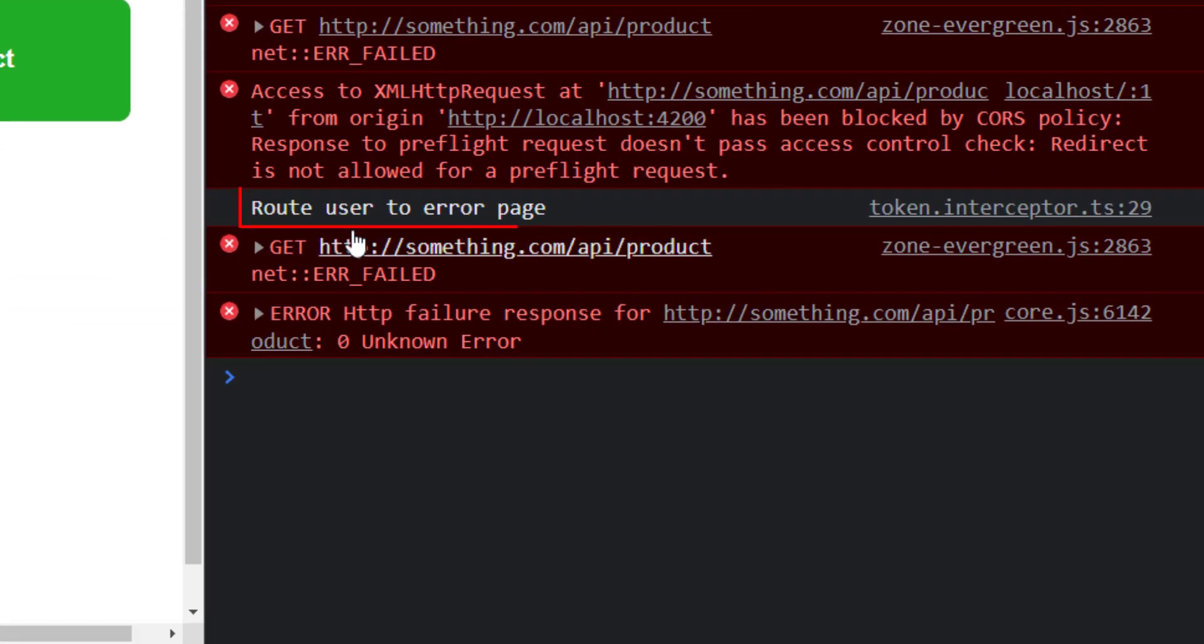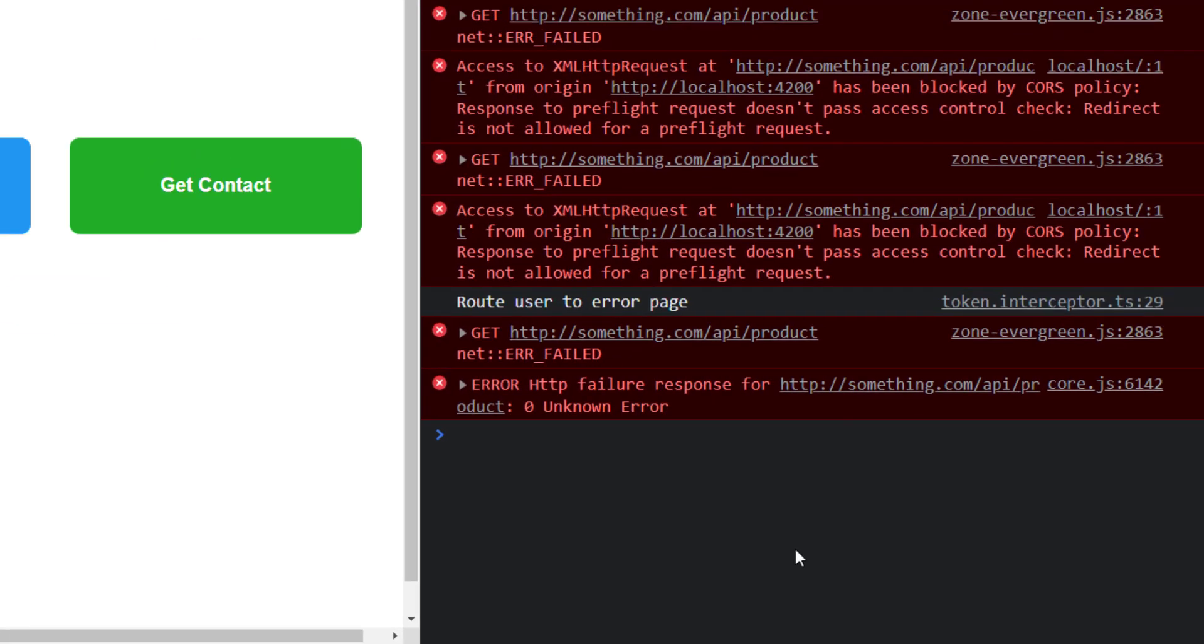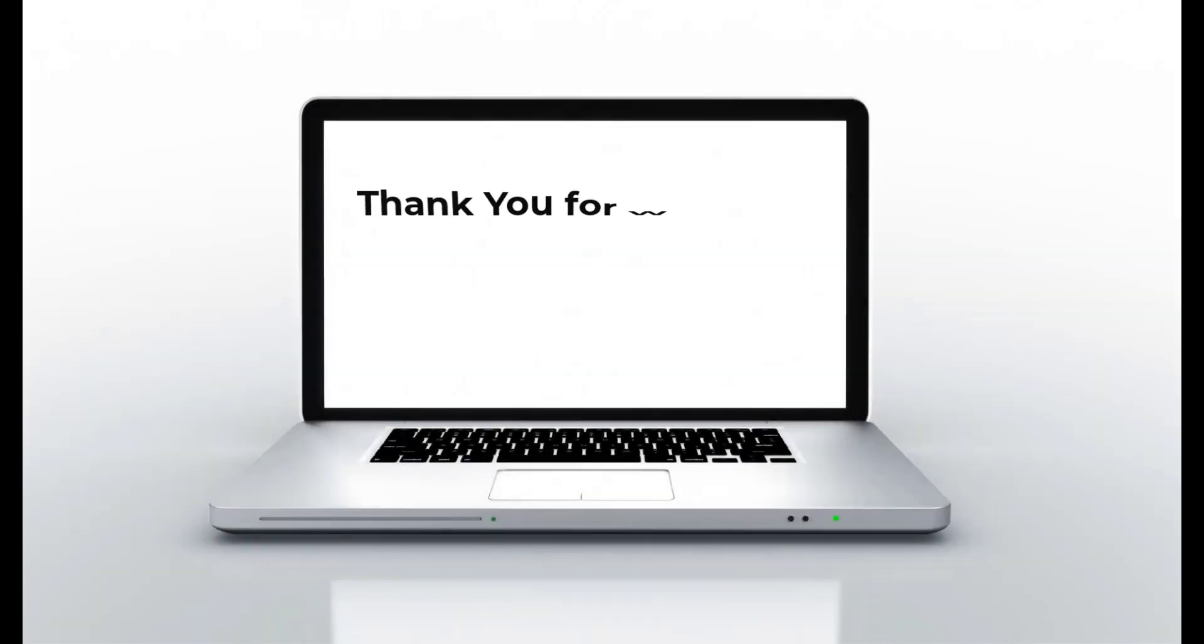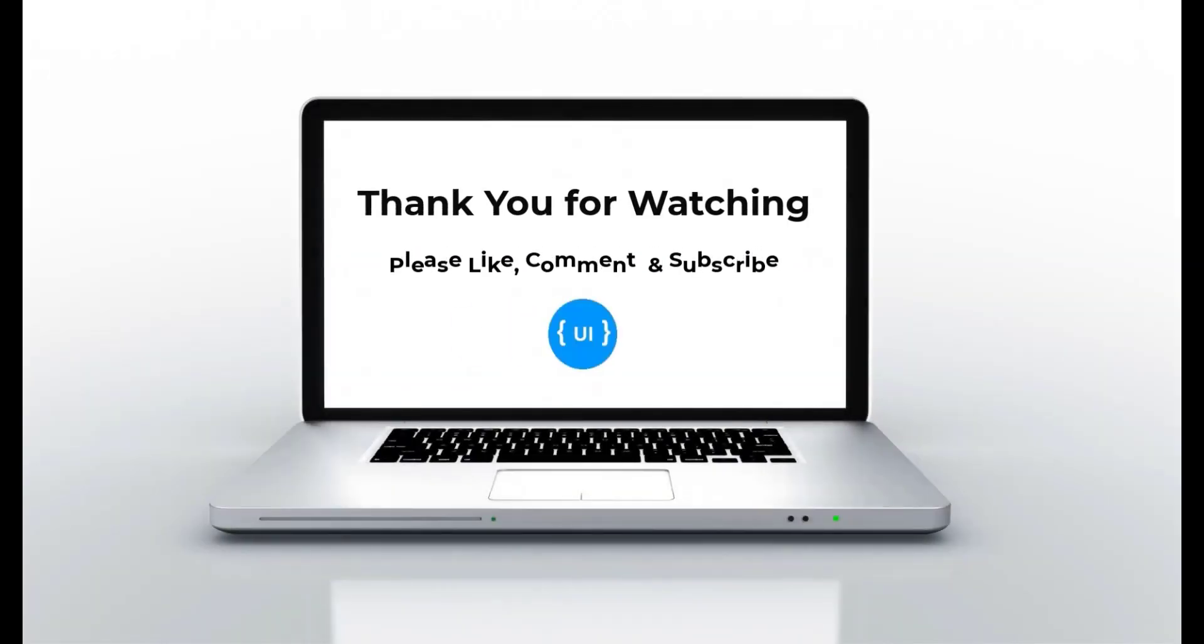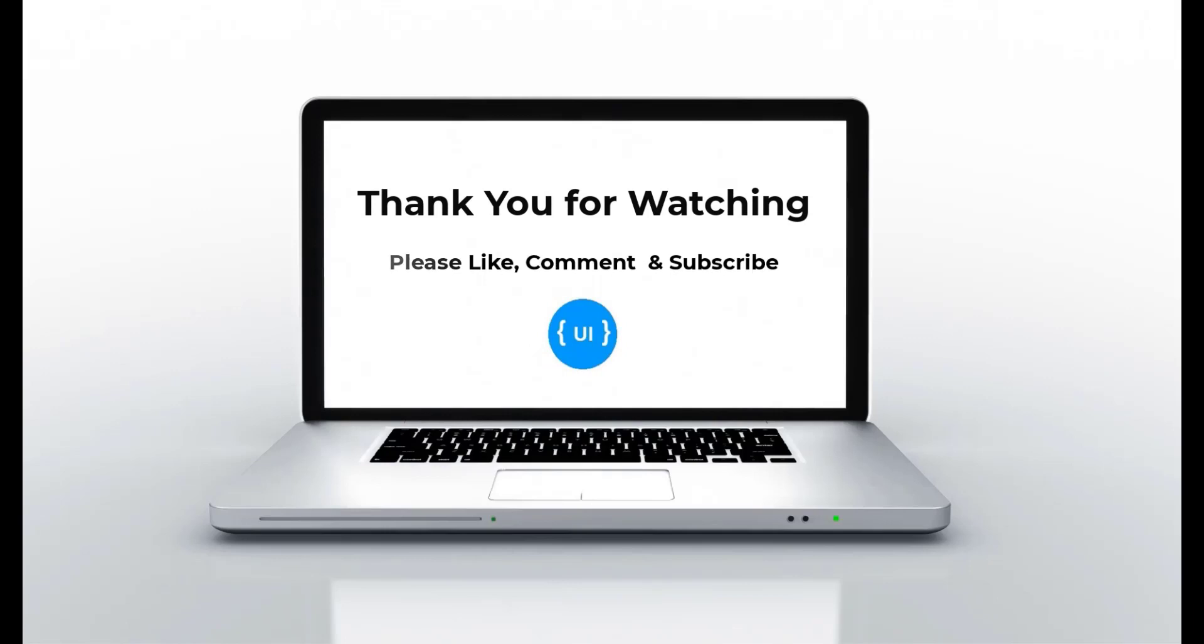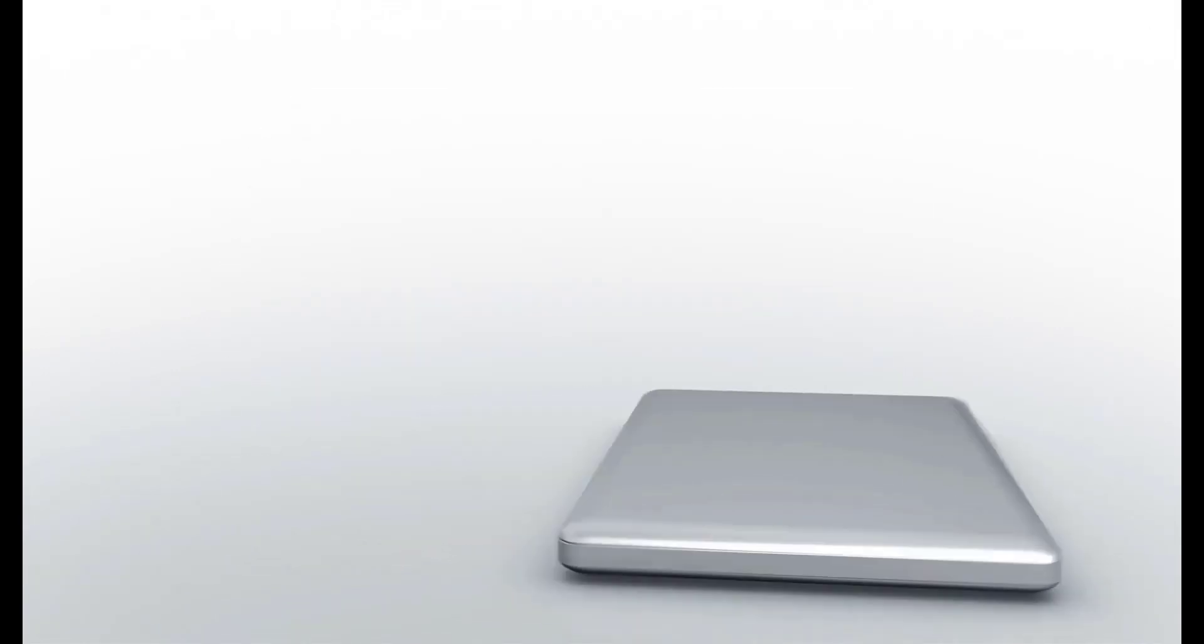This is some of the uses of HTTP interceptor in Angular. If you like this video, please subscribe to my channel and support me. I'll be back with another concept soon. Thank you. Bye.